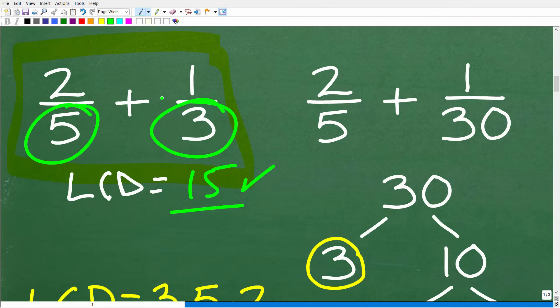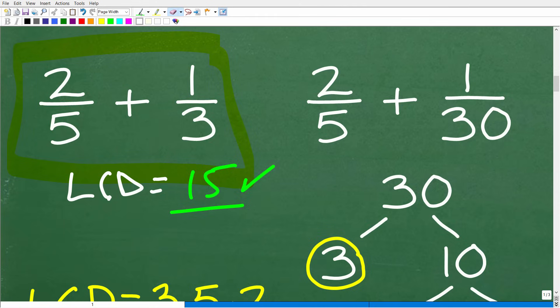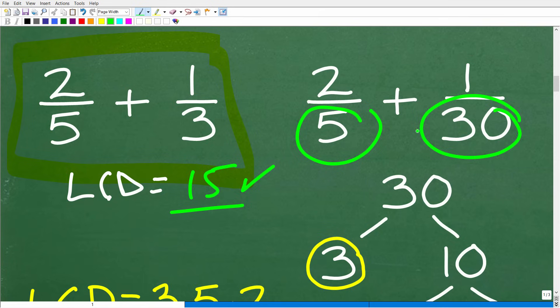A lot of people don't really know how they found the LCD — they just know they have it, and that's often the case because these numbers are very easy. Let's take a look at another example: two-fifths plus one over 30. What is the LCD here? The LCD is 30 — it's the lowest number that both 5 and 30 go into. To add these fractions, we'd make each denominator 30, so we'd multiply the first fraction by 6 over 6, giving us 12 over 30. First we have to figure out the LCD, then rewrite the fractions. Sometimes you rewrite both; sometimes just one.